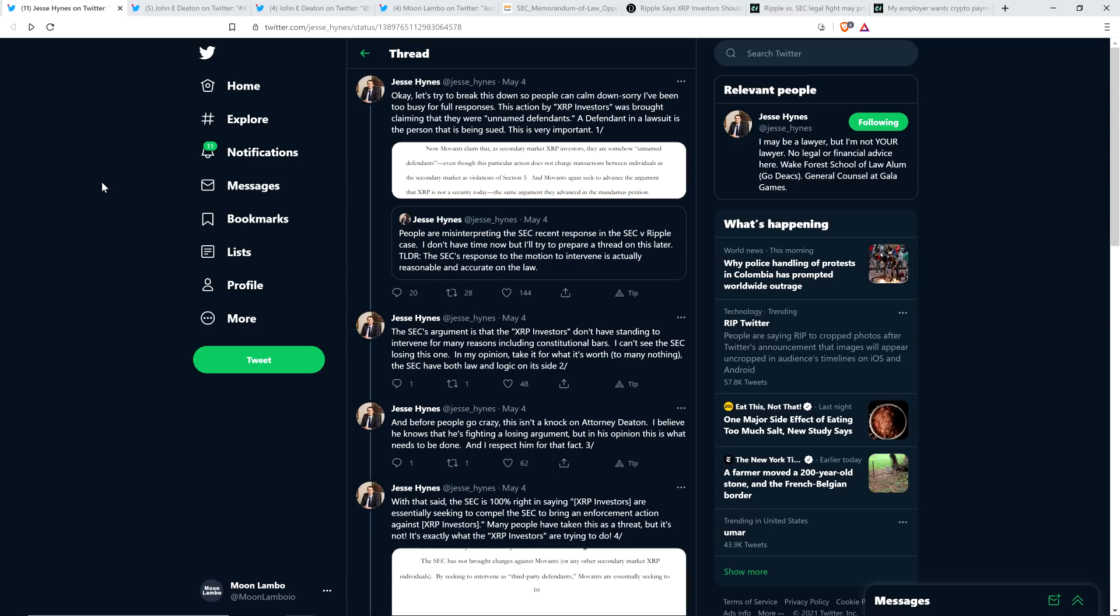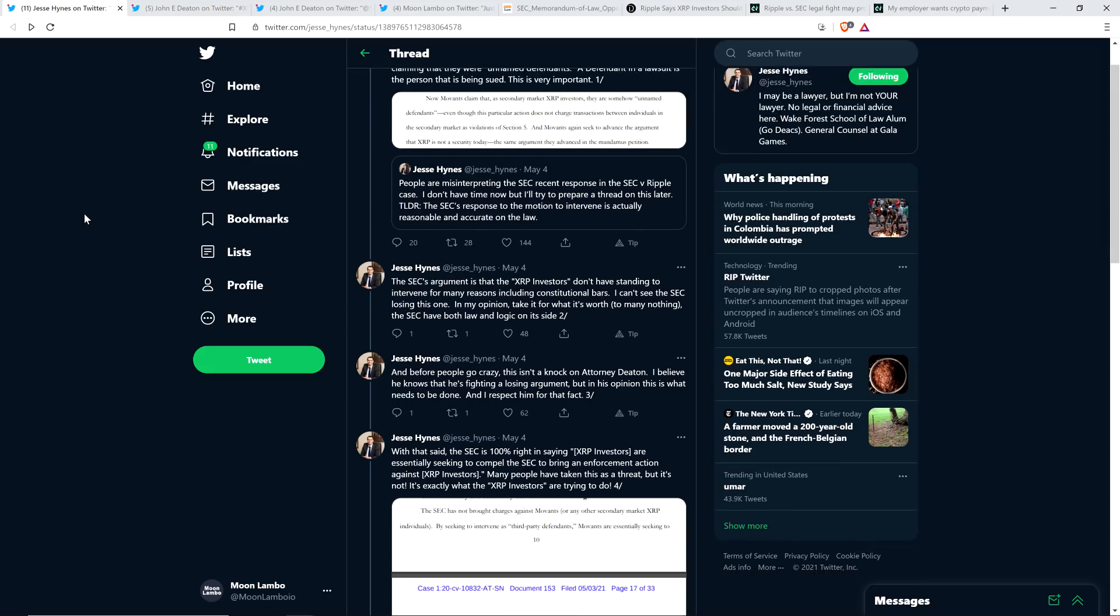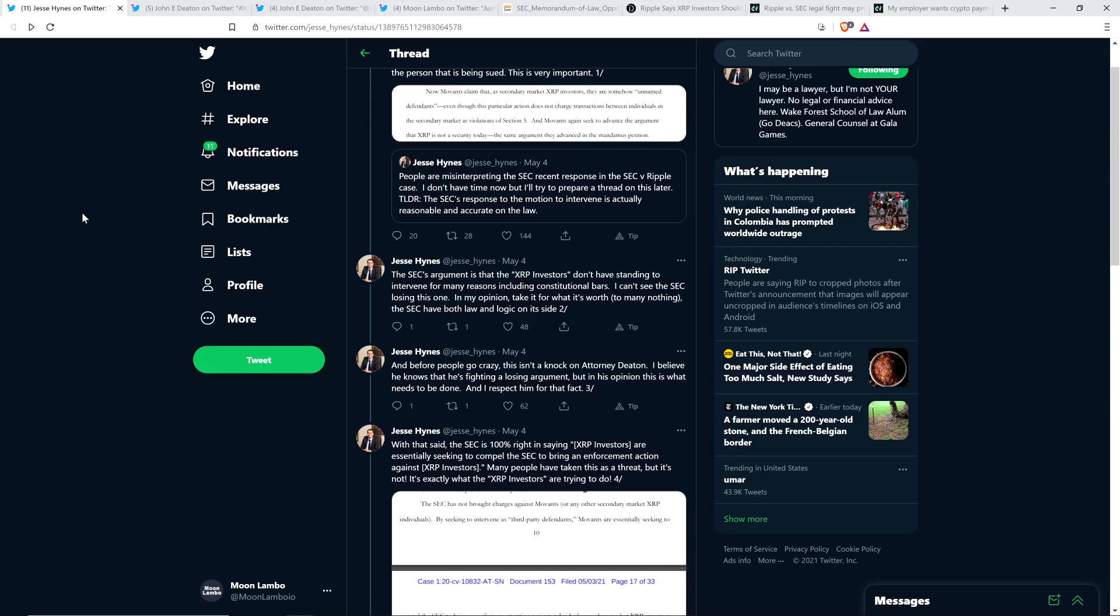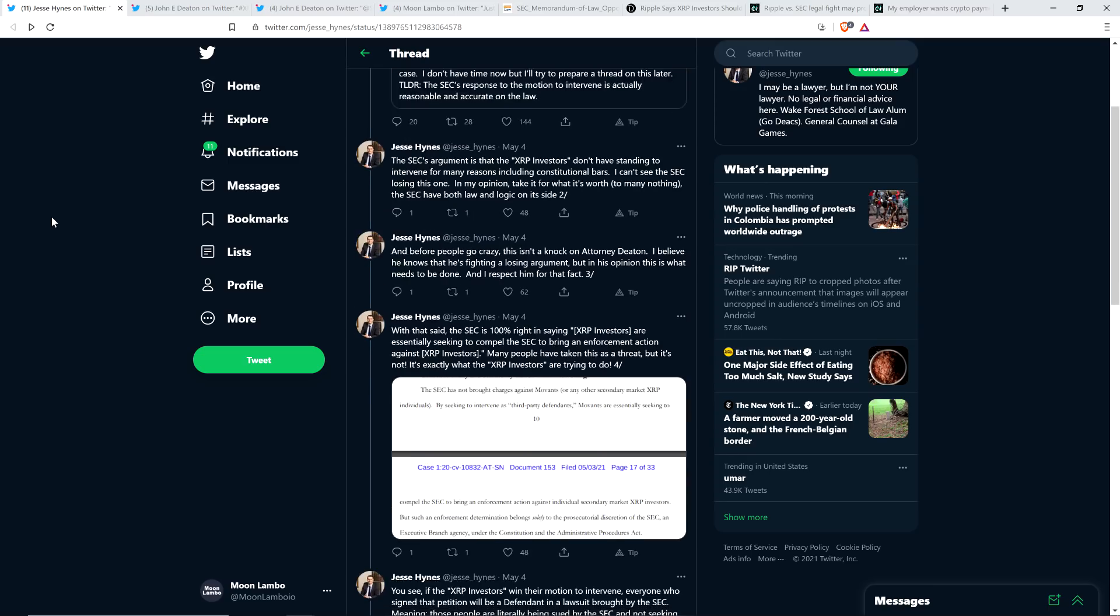I'm going to provide everything that he shared on this topic, and then share what John Deaton had to say specifically on this topic. Here's what attorney Jesse Hines said. Okay, let's try to break this down so people can calm down. Sorry, I've been too busy for full responses. This action by XRP investors was brought claiming that they were unnamed defendants. A defendant in a lawsuit is the person that is being sued. This is very important. The SEC's argument is that XRP investors don't have standing to intervene for many reasons, including constitutional bars. I can't see the SEC losing this one. In my opinion, take it for what it's worth, the SEC have both law and logic on its side. And before people go crazy, this isn't a knock on attorney Deaton.